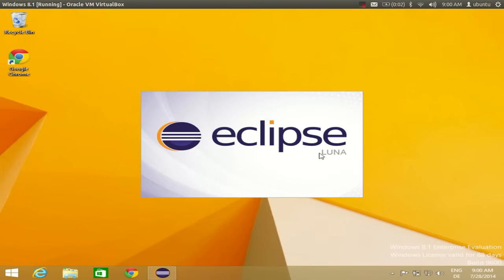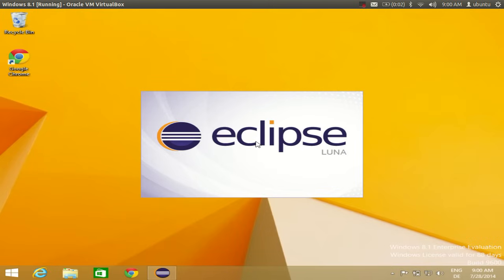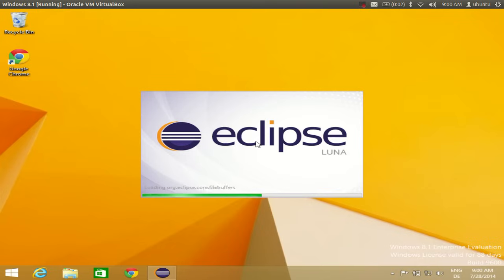I have Eclipse Luna installed, which is the latest version at the time of making this video. It will load all of your plugins.